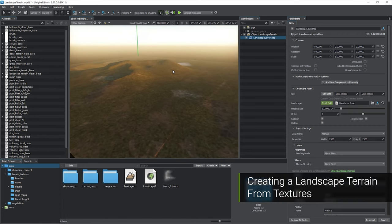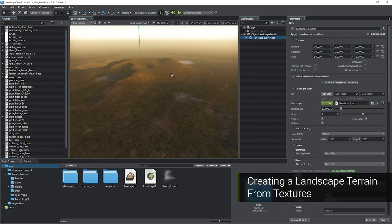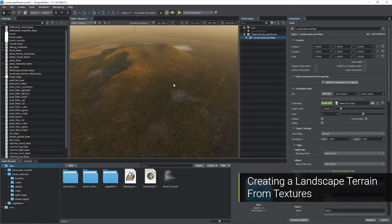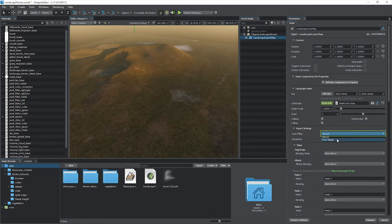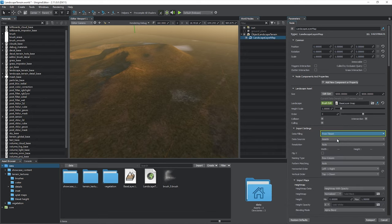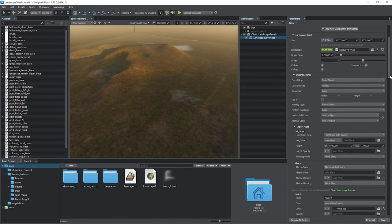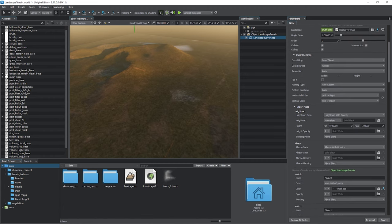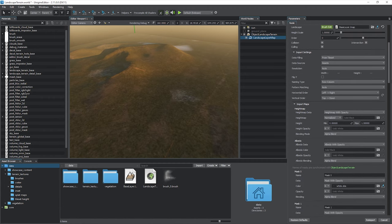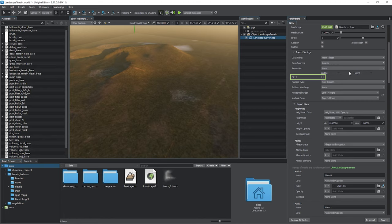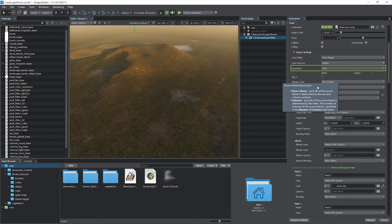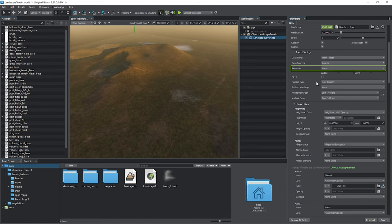You can also create a terrain using textures made in a third-party terrain generation tool. To do so, select from Tile Set from the Data Filling drop-down. As data sources, you can use either assets or files outside the project's data folder in case your terrain is large. Flip tiles along the Y axis. If necessary, choose the desired data resolution. Or keep it detected automatically.